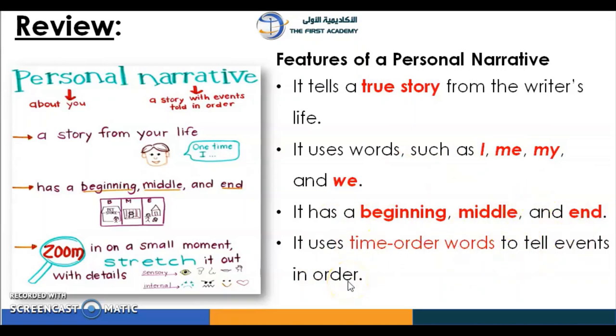It uses time order words to tell events in order. Remember the words: first, then, next, and last.